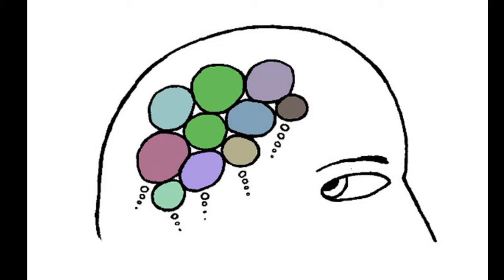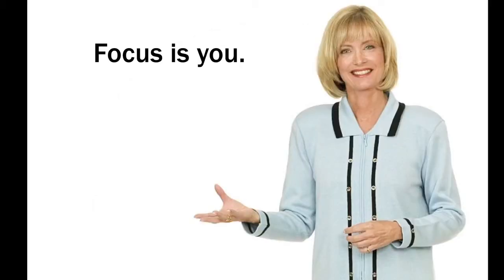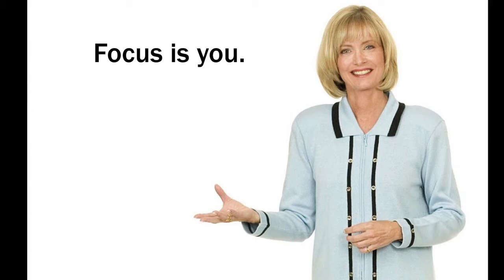So I'm going to start with some initial design principles to talk about. The first one is to remember that the focus is you, and not the PowerPoint. People are here to hear what you have to say, because you're the expert here, and the PowerPoint should be supporting you. So first rule is you want your audience to focus more on you speaking than the PowerPoint itself.